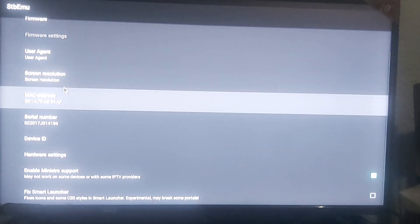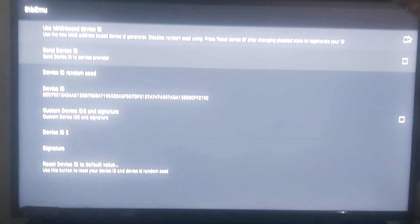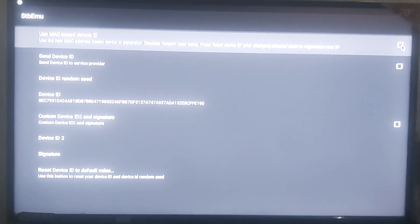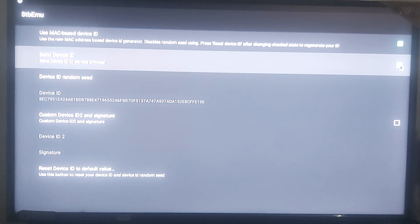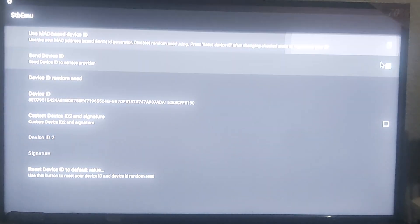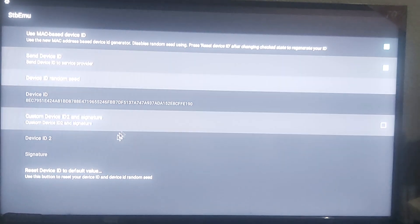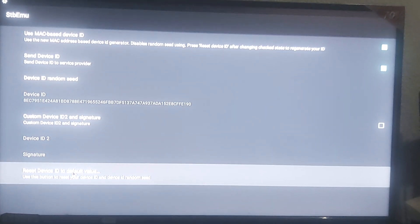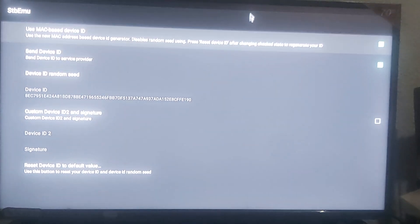Select something other than what's currently selected. Next, scroll down and go into device ID. Make sure that the first two options — 'use Mac based device ID' and 'send device ID' — are checked. If you already have them checked, just uncheck them and recheck them again. Then click on 'reset device ID to default value' — click that once, and that's all you've got to do.